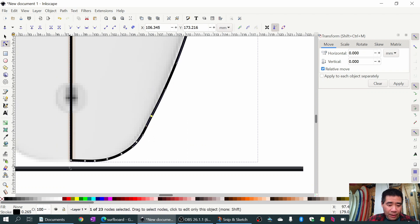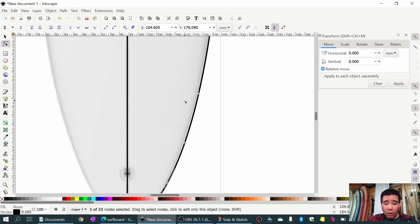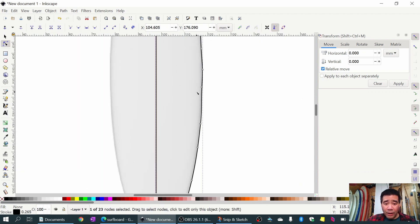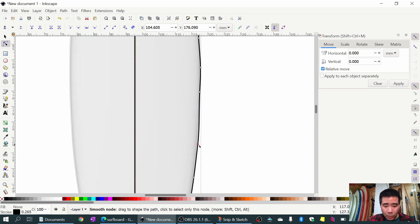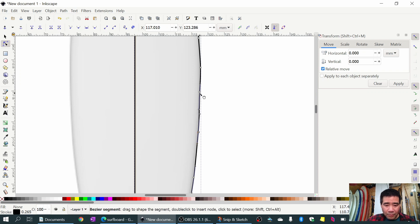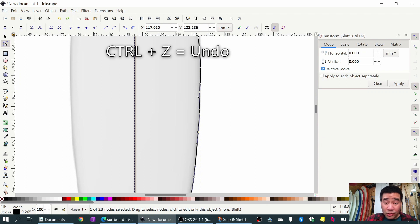It looks actually quite good. Overall I think that profile looks decent - it's a little bumpy along the edge here, but that's okay. I'm not going to spend a ton of time on this. Ctrl+Z by the way to undo if you make a big mistake.